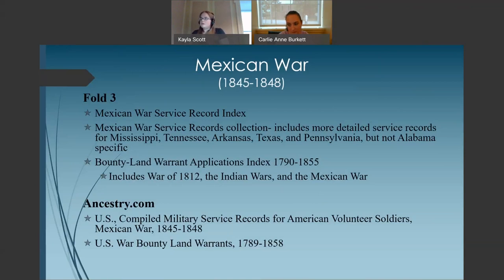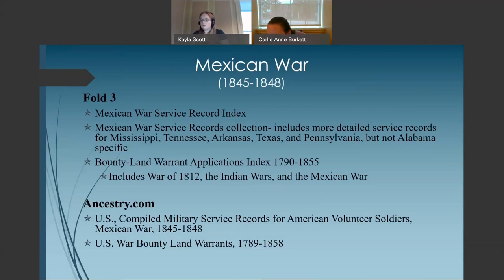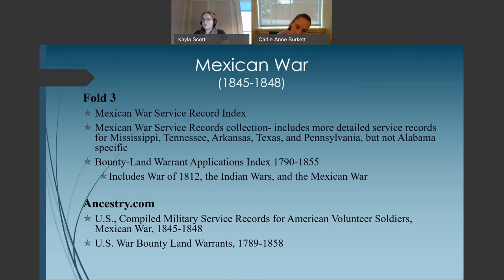The next conflict American soldiers were involved in was the Mexican War. Many Civil War veterans also served in the Mexican War. Fold3 holds several relevant collections including the Mexican War Service Record Index and the Bounty Land Warrant Applications Index, which includes the War of 1812, the Indian Wars, and the Mexican War. The Mexican War Service Records collection includes detailed service records for Mississippi, Tennessee, Arkansas, Texas, and Pennsylvania, but is not Alabama specific. Ancestry.com has U.S. compiled military service records for American Volunteer Soldiers, Mexican War, and U.S. War Bounty Land Warrant 1789–1858.